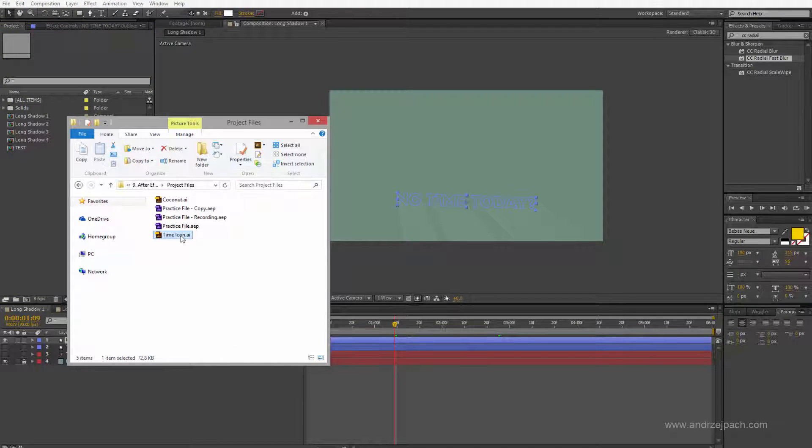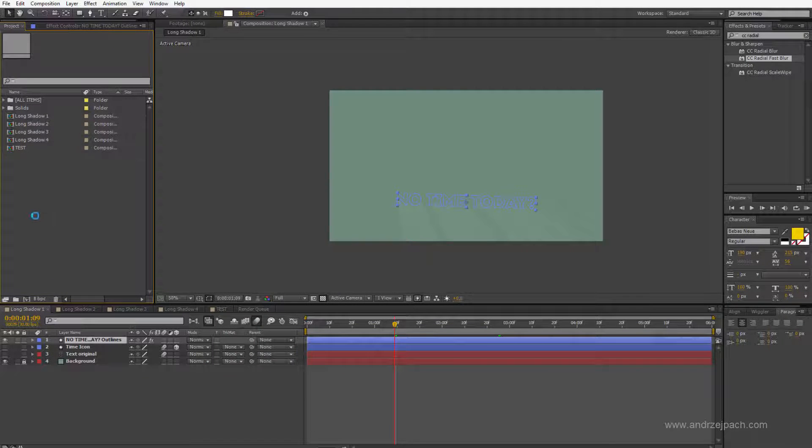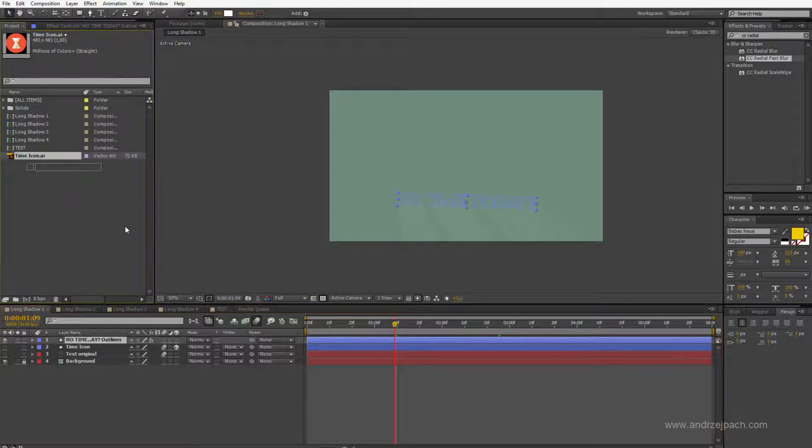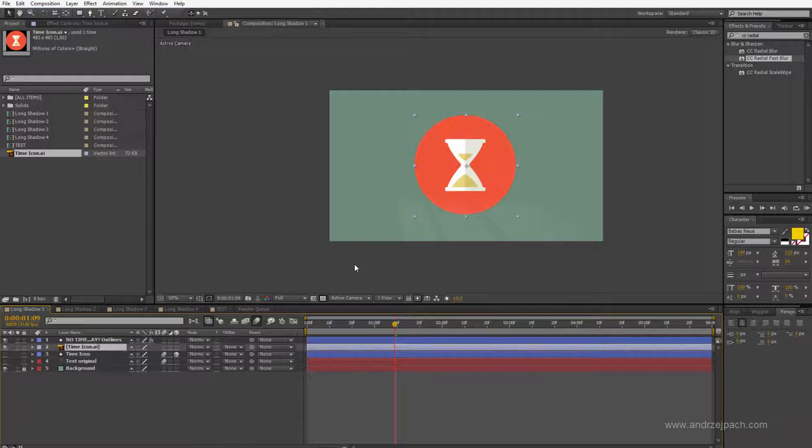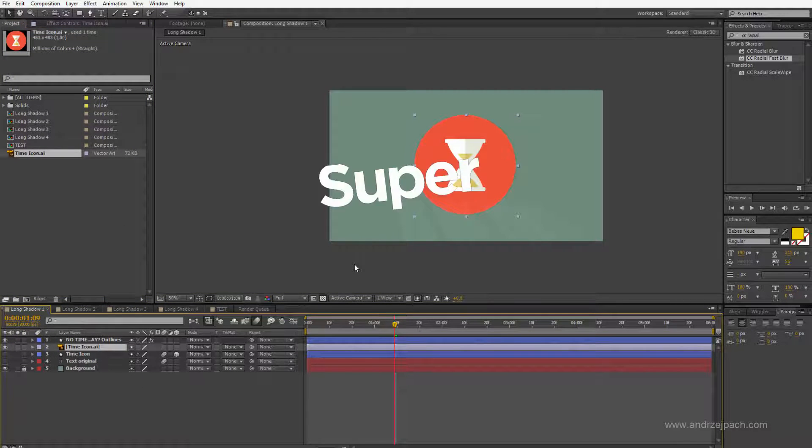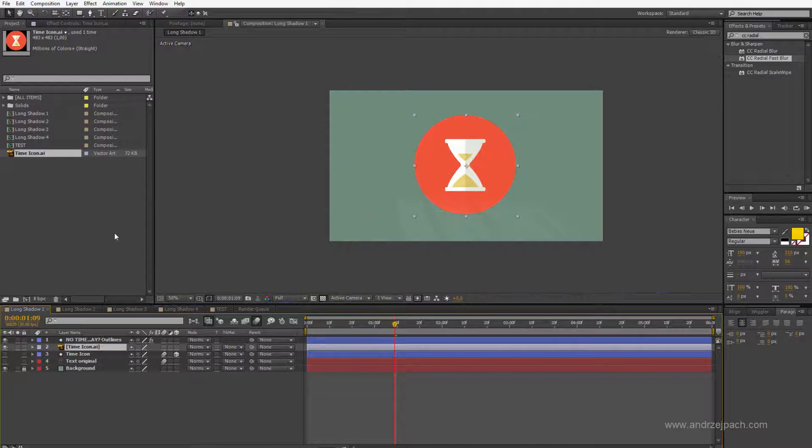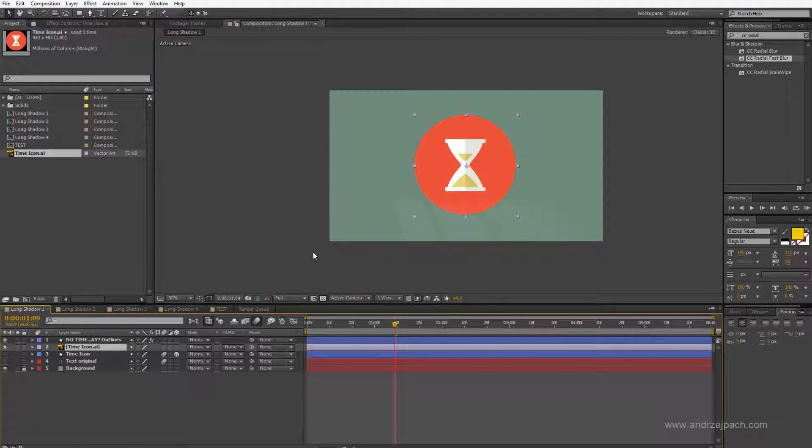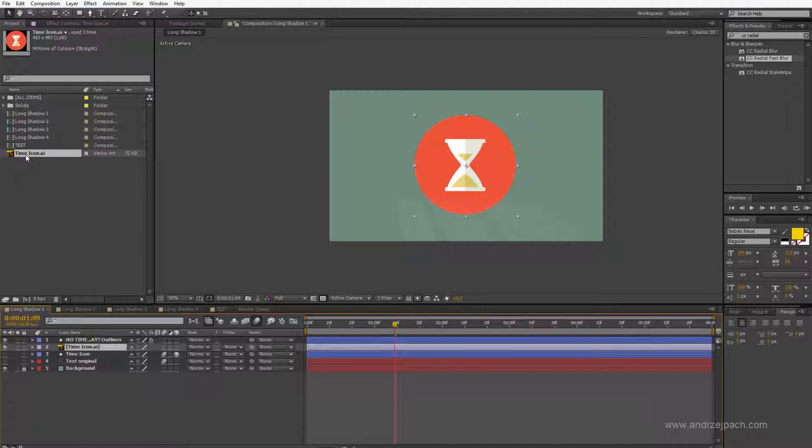I'll drag a simple icon from my project files, drag it into the composition, make it visible here and now I would like to show you a super useful After Effects hint. If you have some logo files or illustrator files and you take them straight inside the composition,